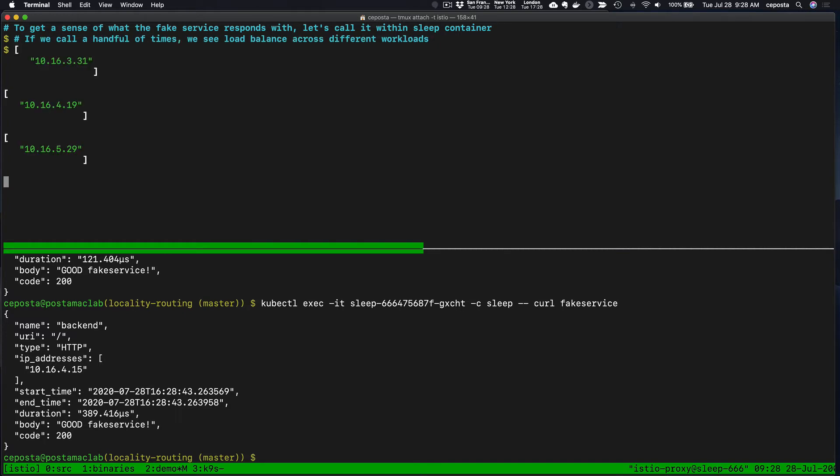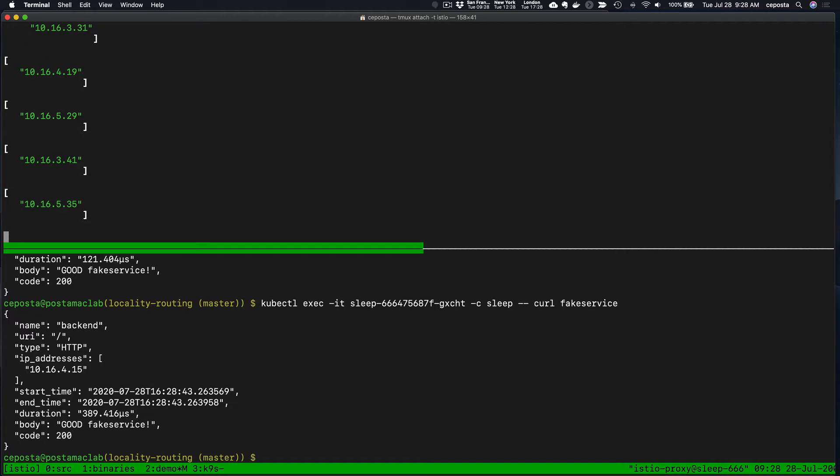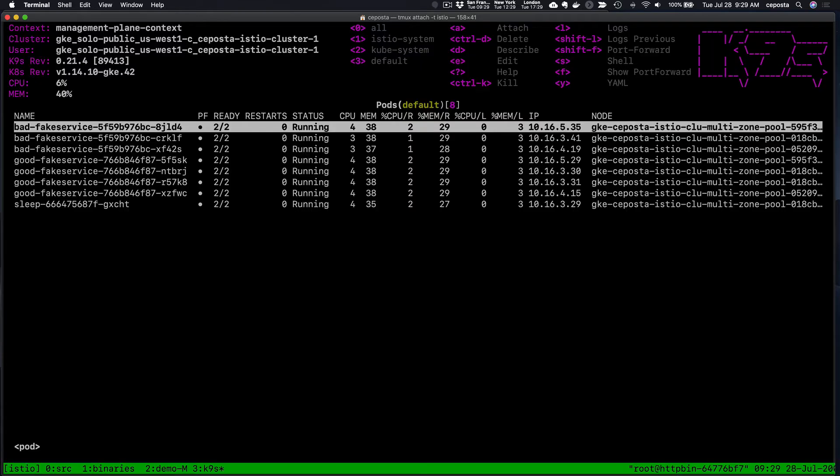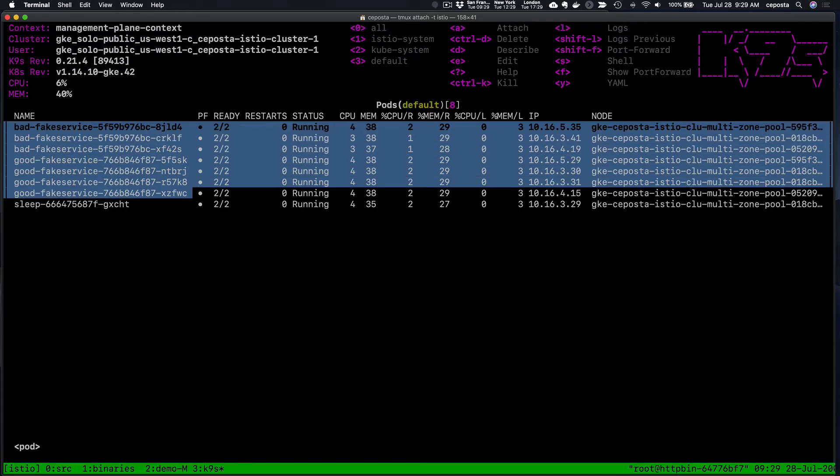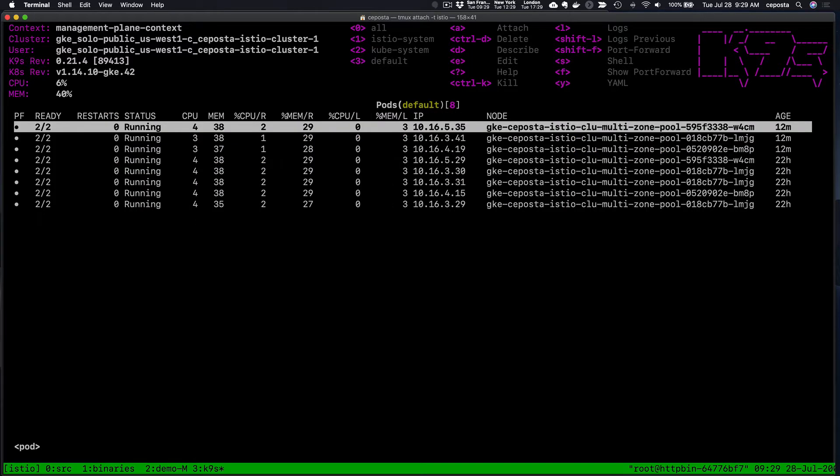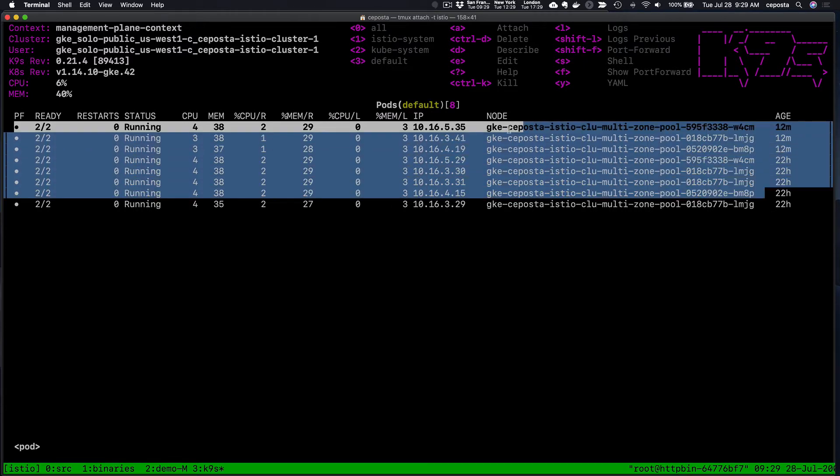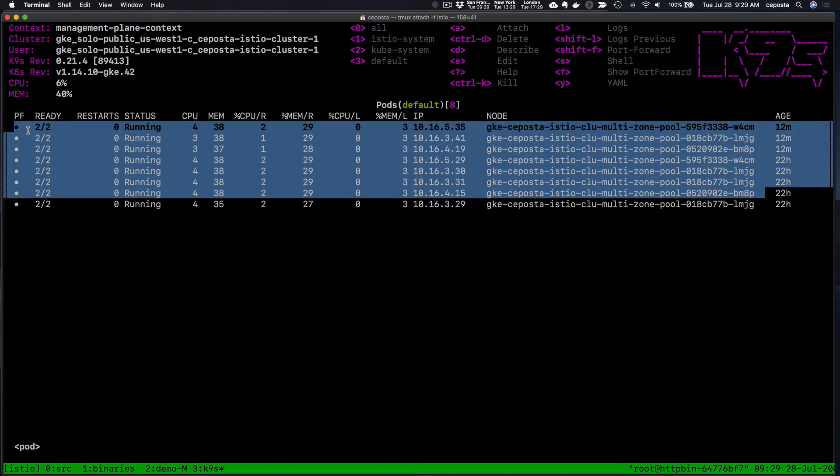If we end up calling that a handful of times like we just did, we see that it tends to load balance across all of the endpoints that Istio knows about, and that reflects these different pods, these different services that are running. We can see these IP addresses here.